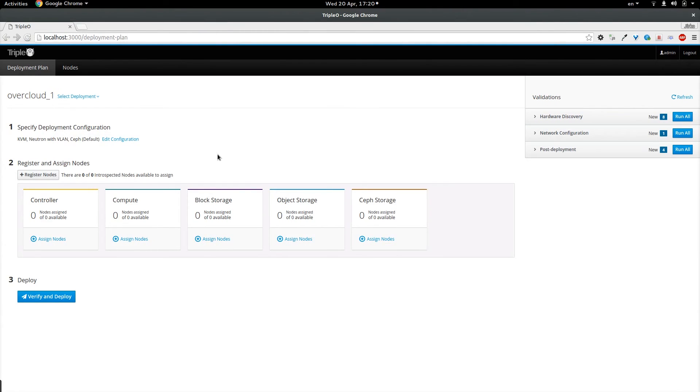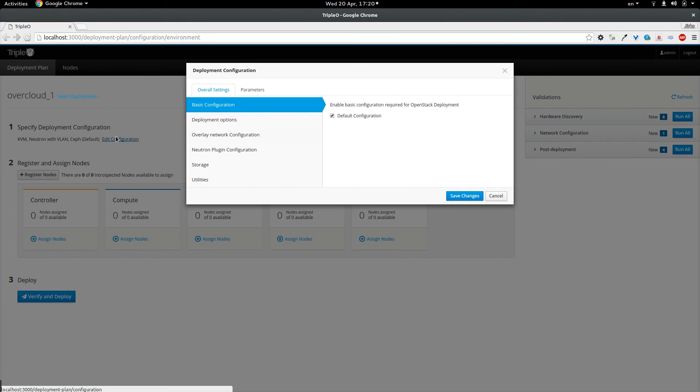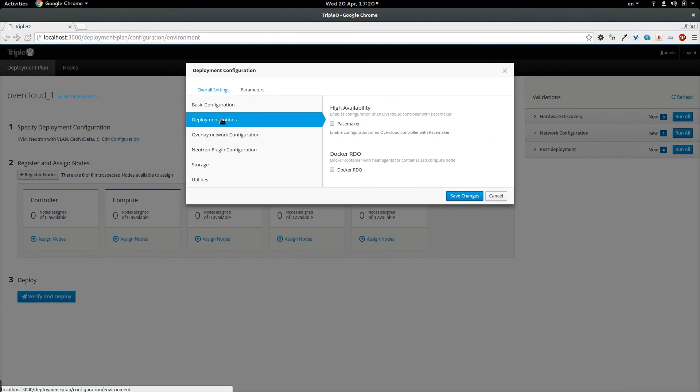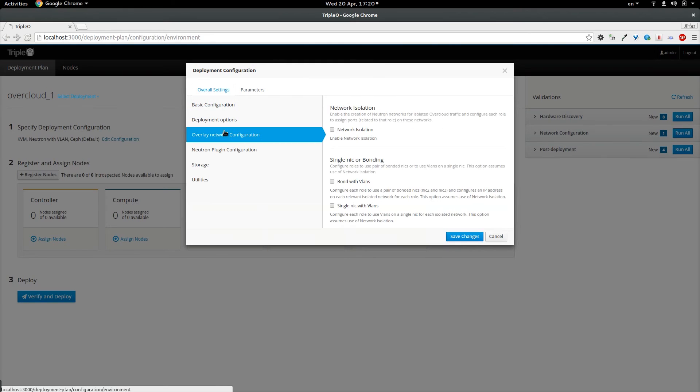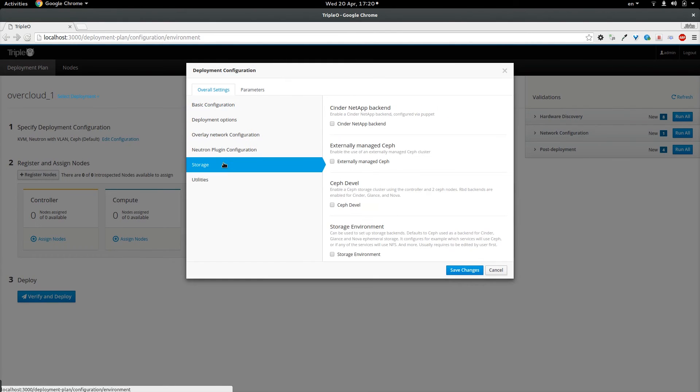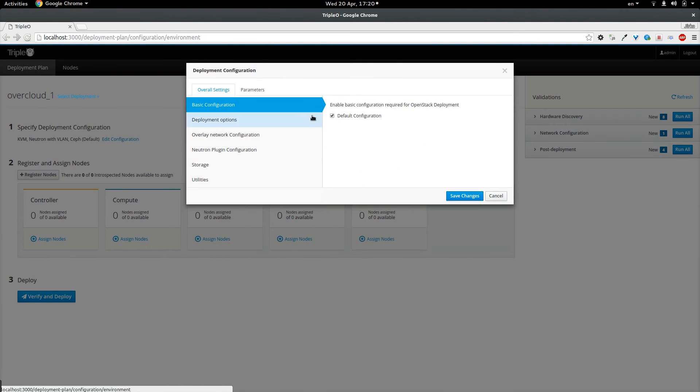First step in the process of designing the deployment is specify deployment configuration. The deployment configuration consists of two parts. The first part is overall settings and parameters. The overall settings is describing the configuration sets which are used to enable certain features in the overcloud. For the sake of the demo I am going to stick with basic configuration which is pre-selected for me. And I am going to move over to the parameters.